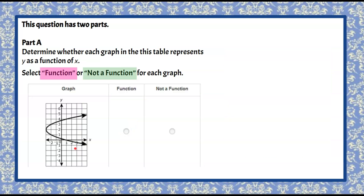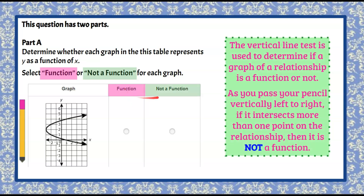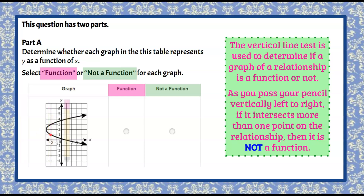Second graph — your turn. Pause the video. Welcome back. We're determining function or not function using the vertical line test. As we pass our pencil left to right, it passes through two points, two points, two points. You only needed one instance to know that it failed — this is not a function.